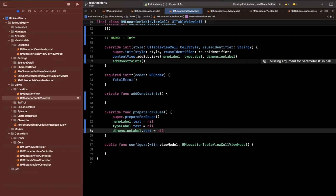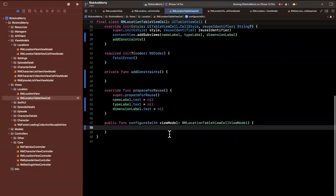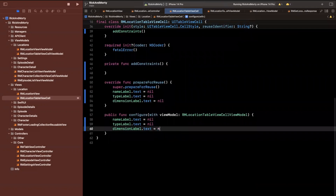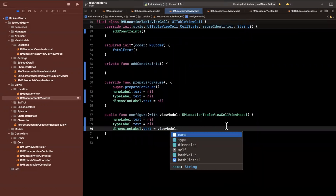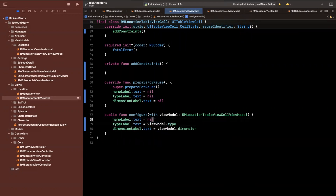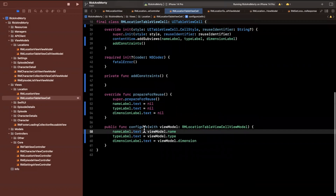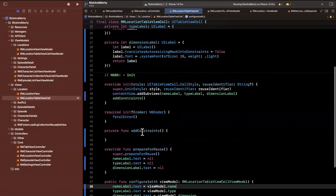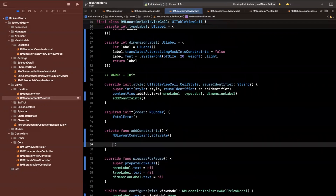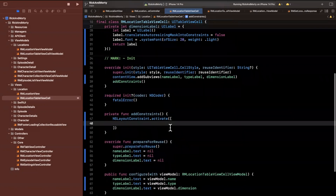When we configure the cell with a view model, all we'll do is assign each of these text properties by reading off the view model rather than assigning nil. So type will be type, dimension is dimension, and name is name. Let's go ahead and add some constraints, then we can give it a build and run and see what actually happens.